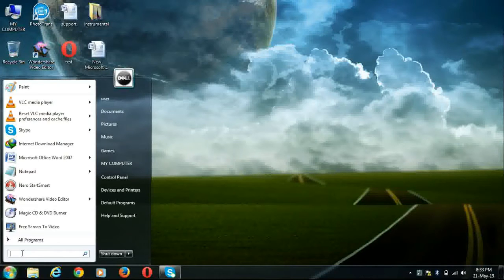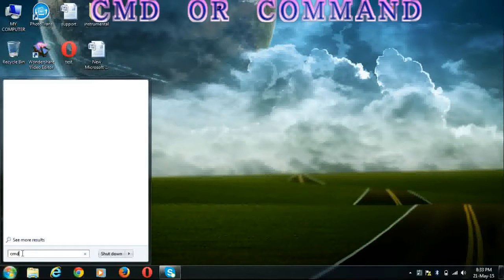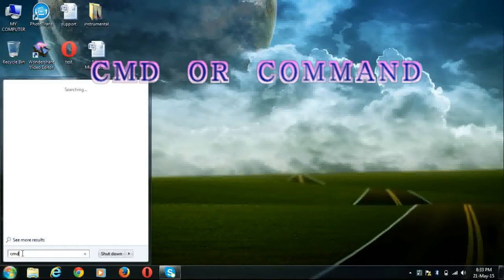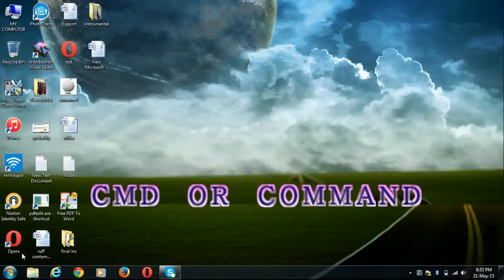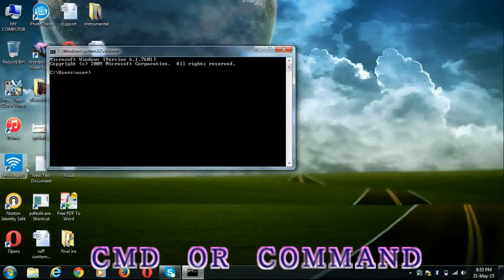So click on Start. In the search box, type cmd or command and press enter. Command prompt will open.